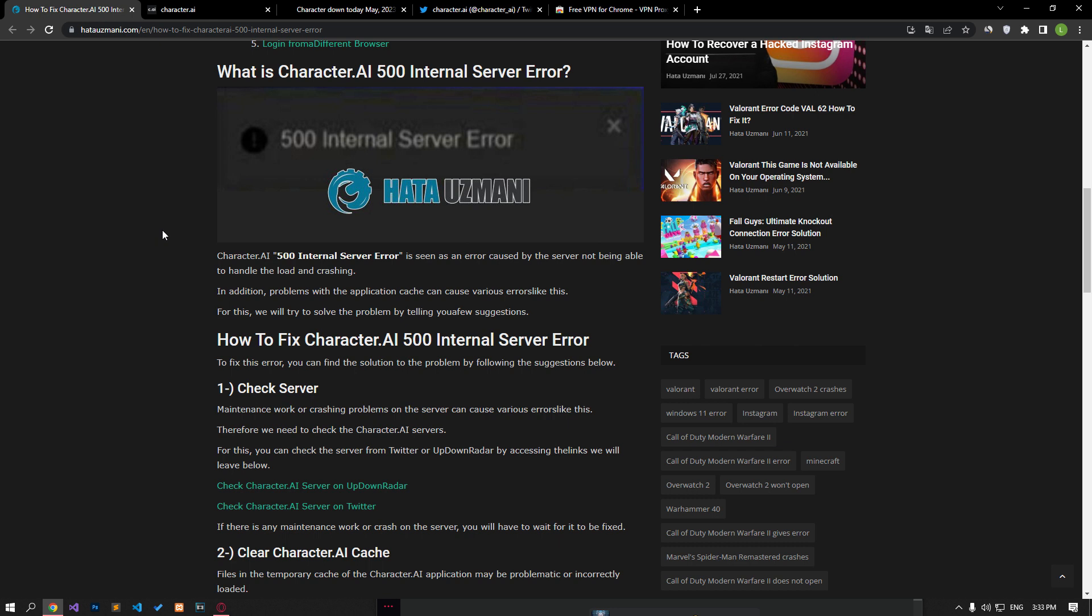Character AA500 internal server error is seen as an error caused by the server not being able to handle the load and crashing. In addition, problems with the application cache can cause various errors like this. We will try to solve the problem by telling you a few suggestions.